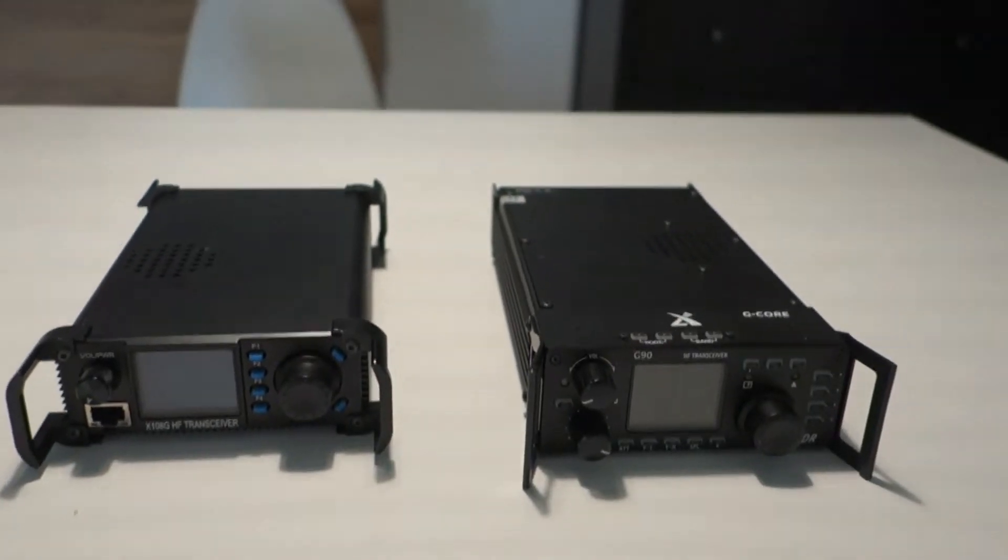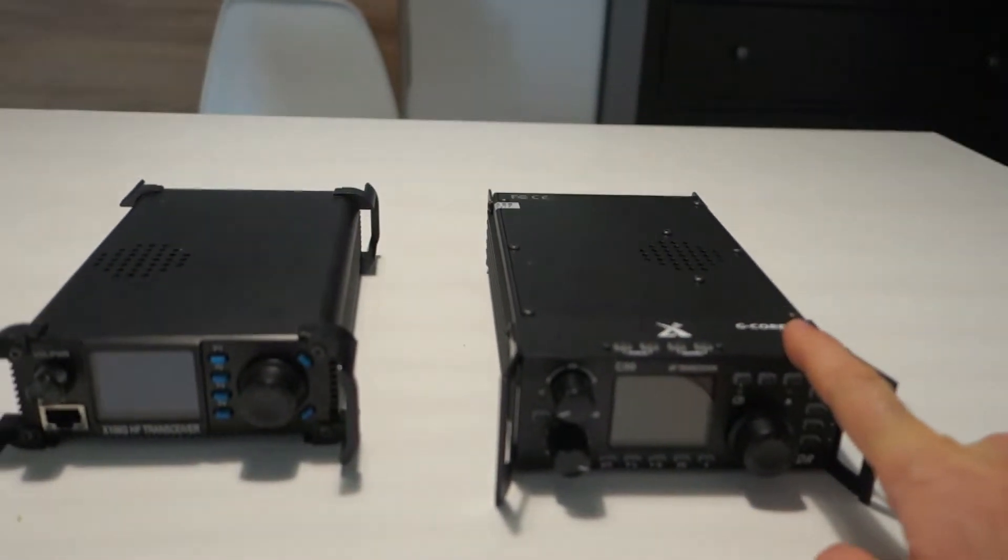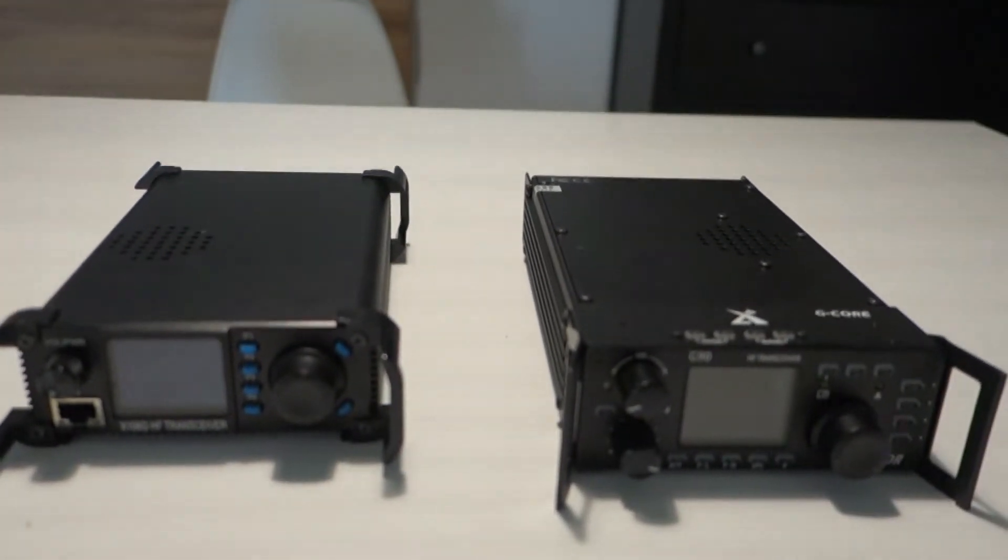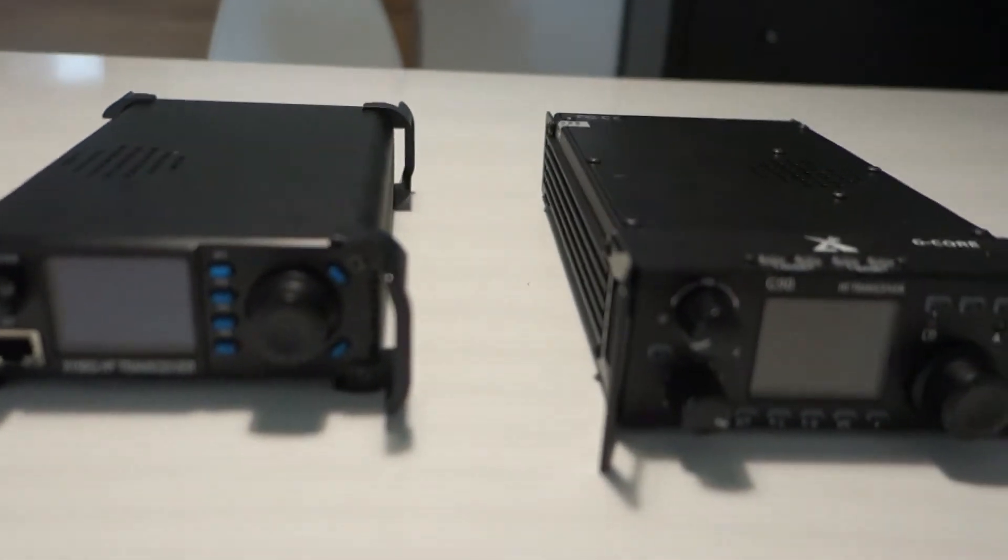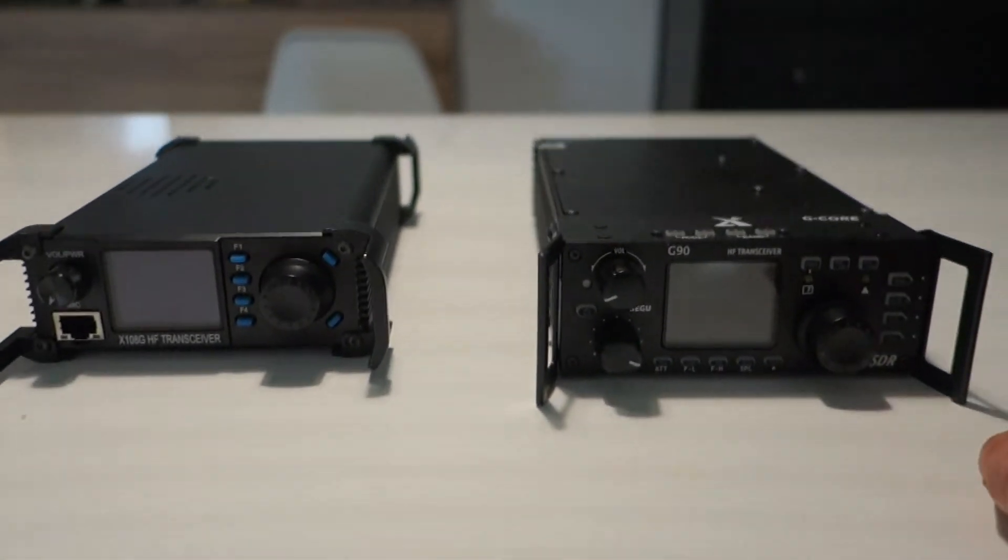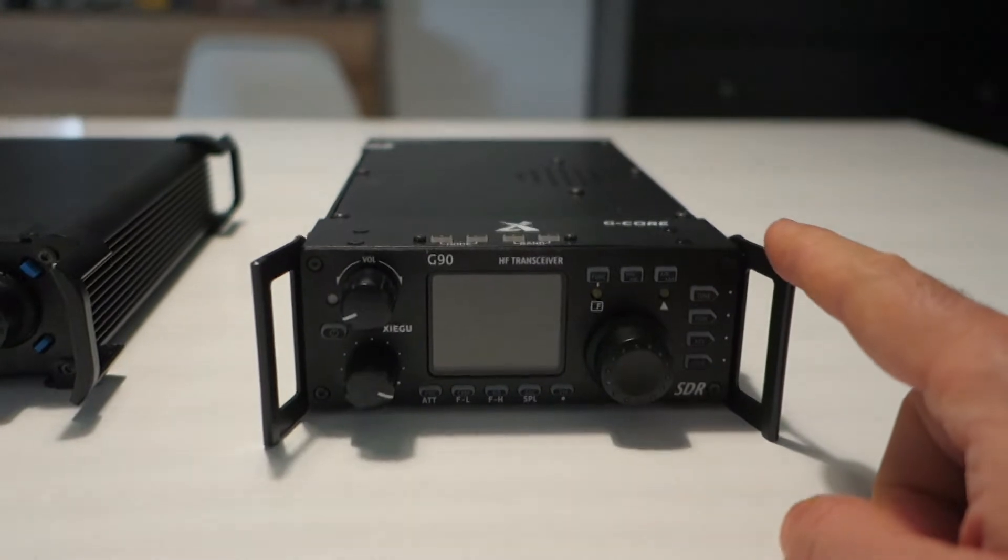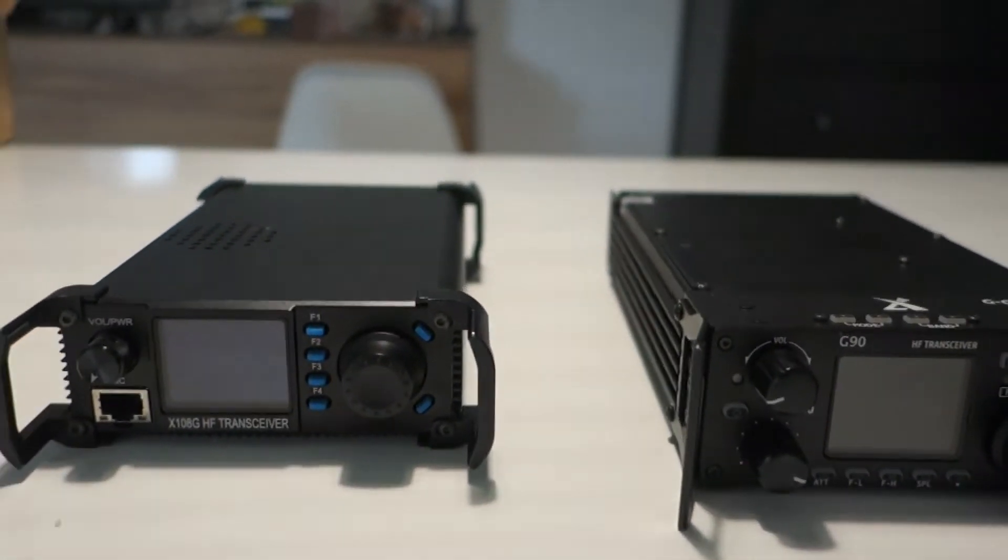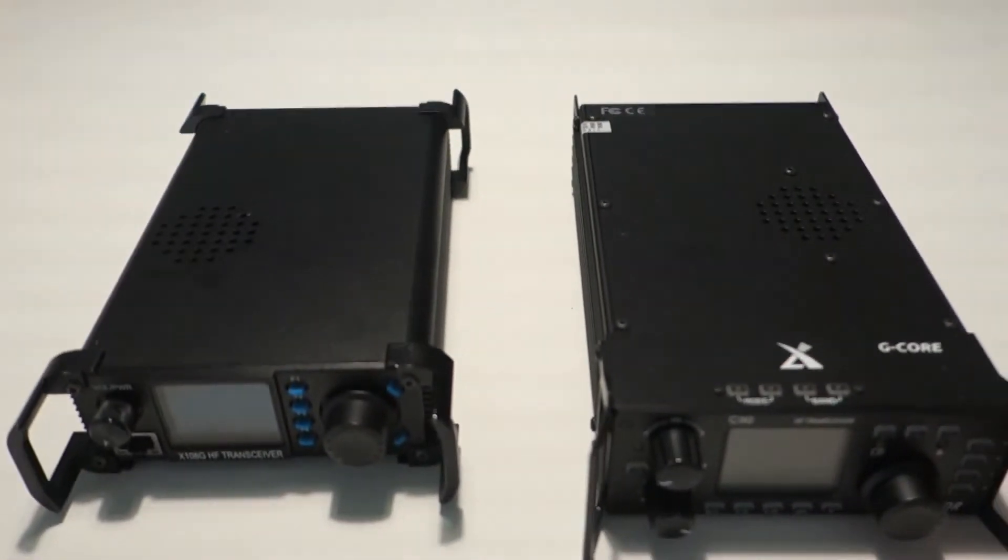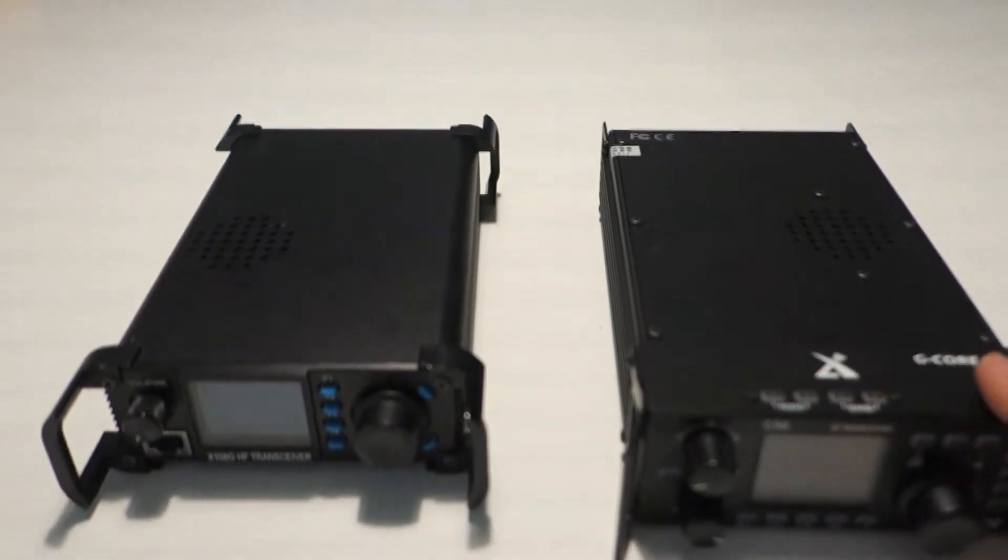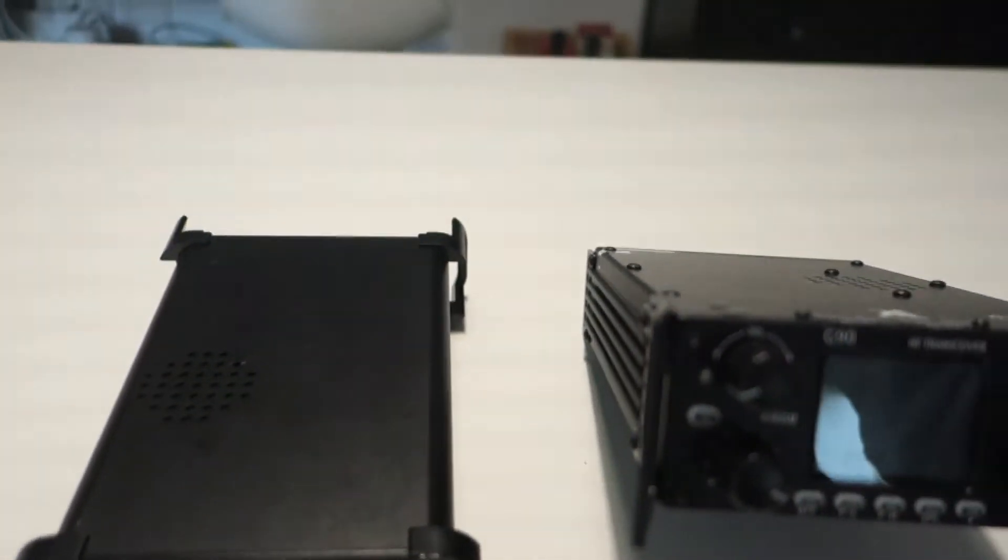Here you have the comparison between the G90 XL and the X108 GH transceiver from the same company. At first aspect they are quite similar, maybe the G90 is slightly larger, but I think they are almost the same. Also in terms of kilograms, this is almost 400 grams more, but I would say it's quite compact.